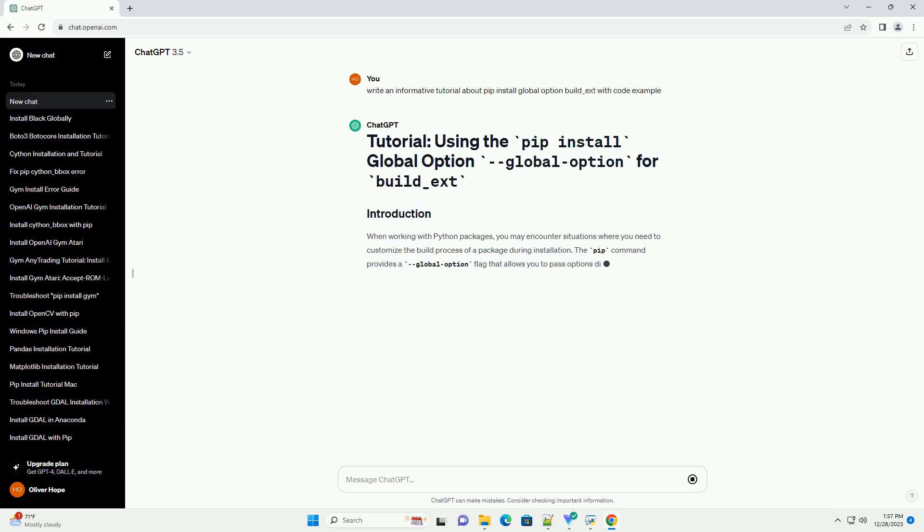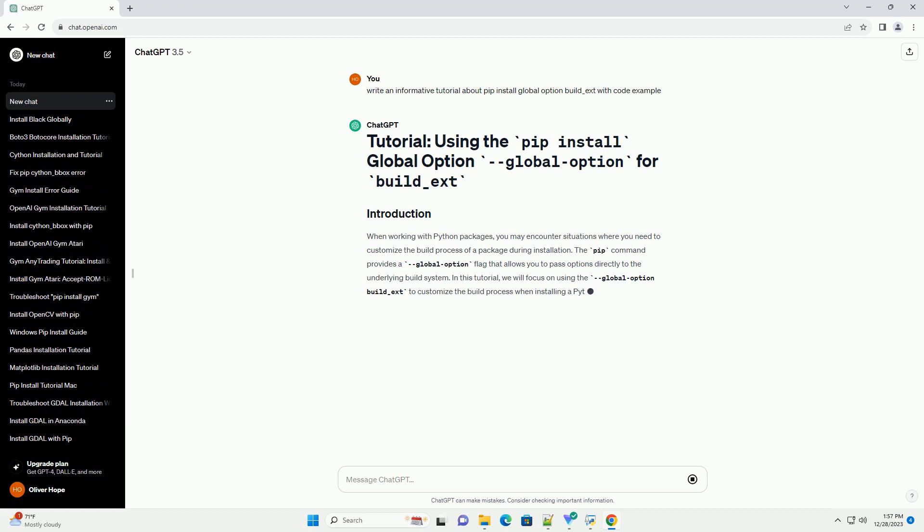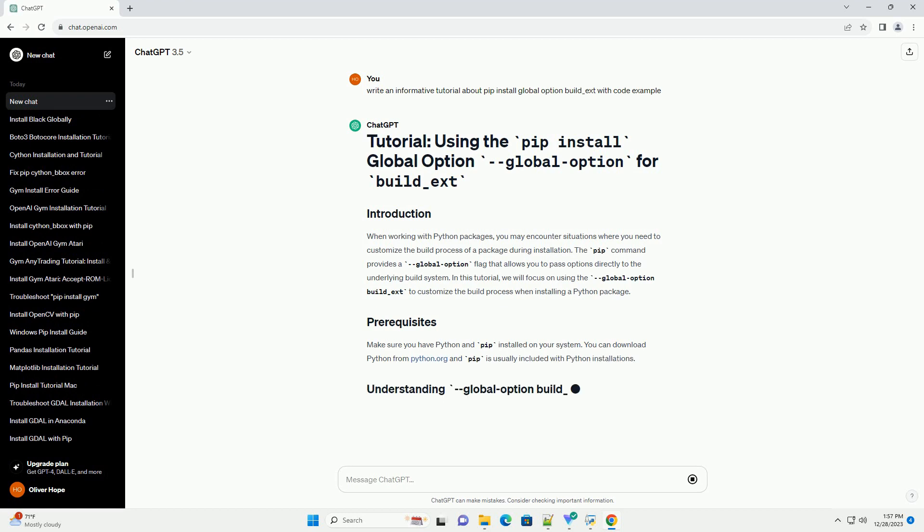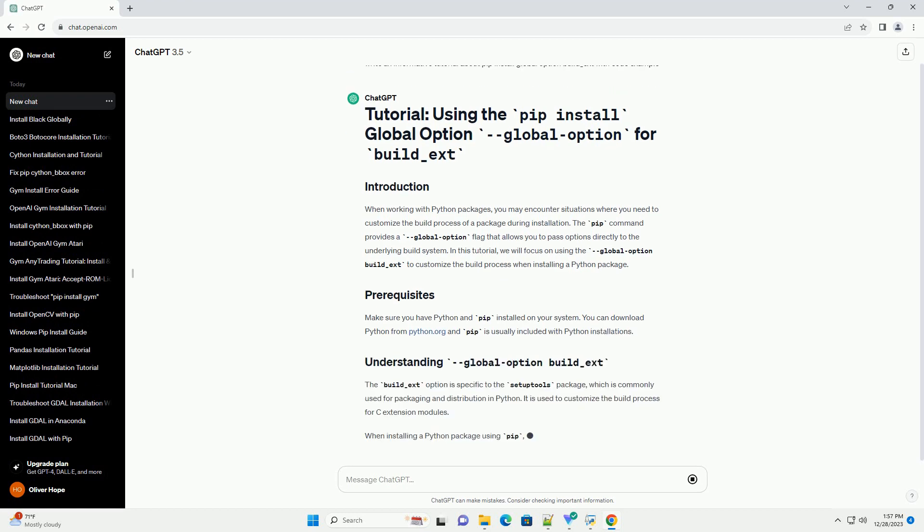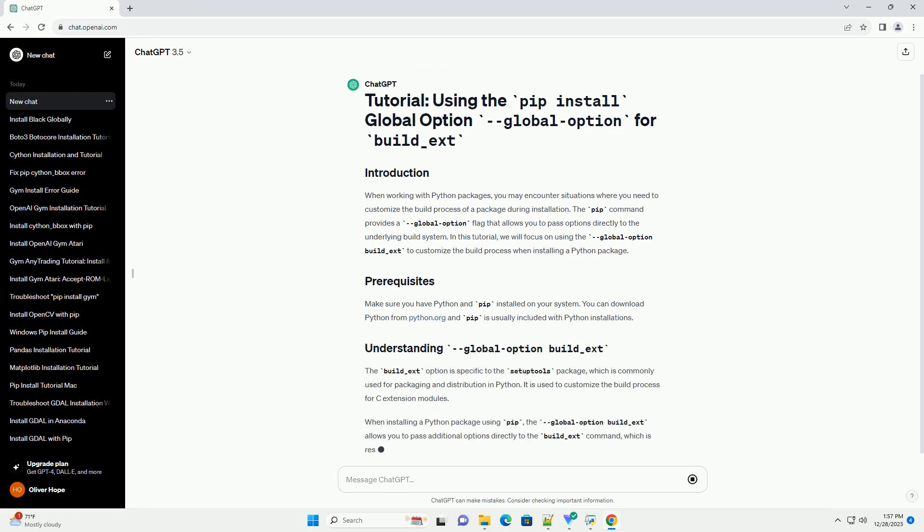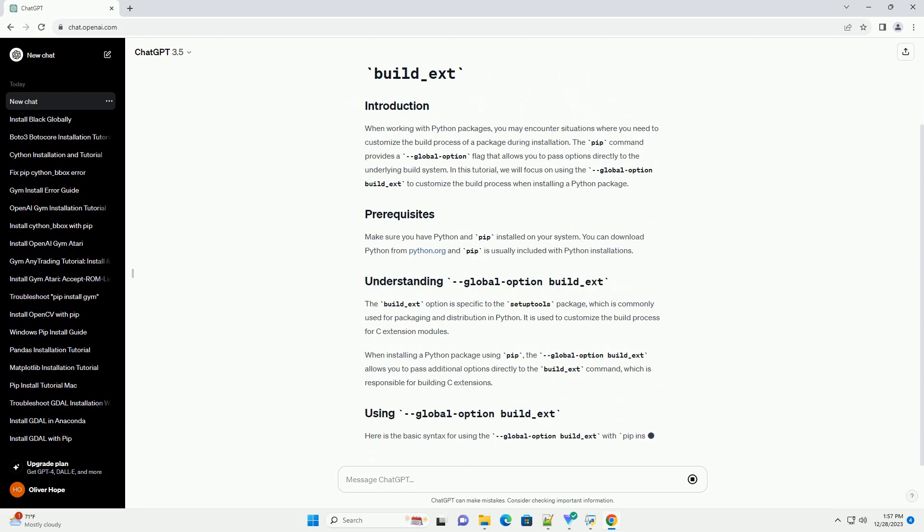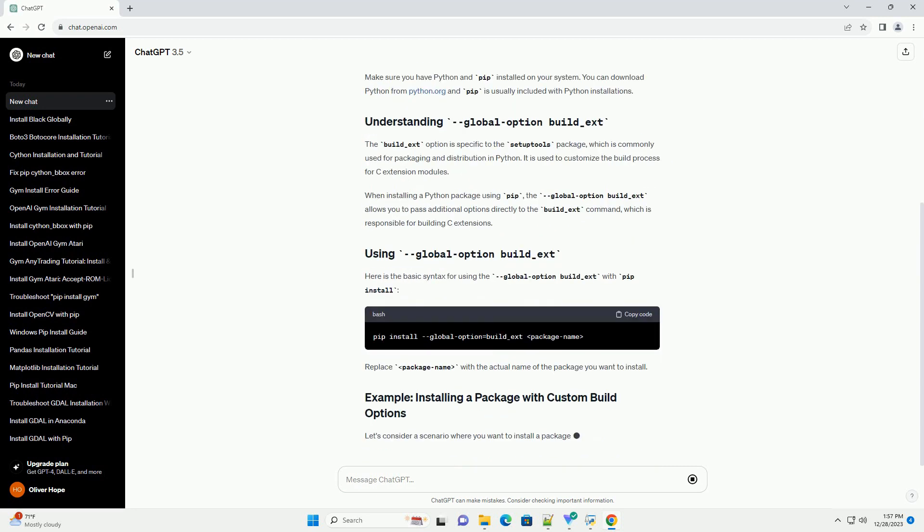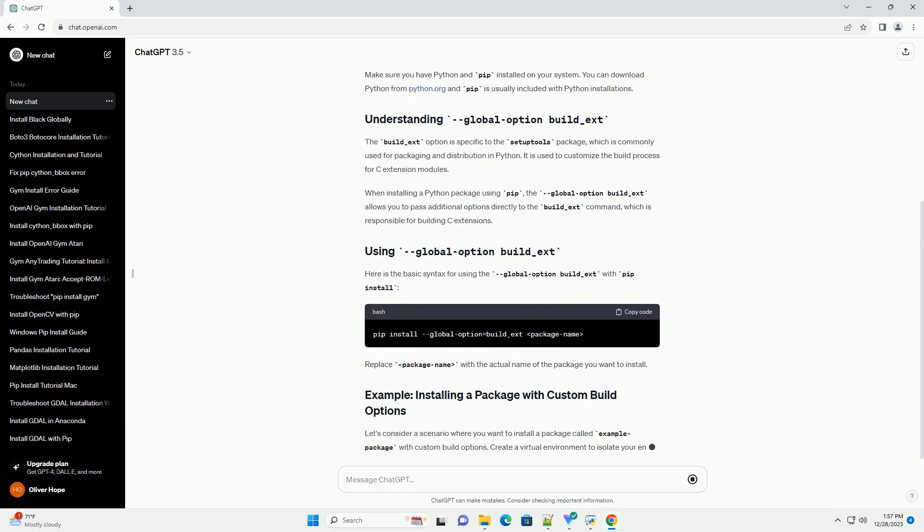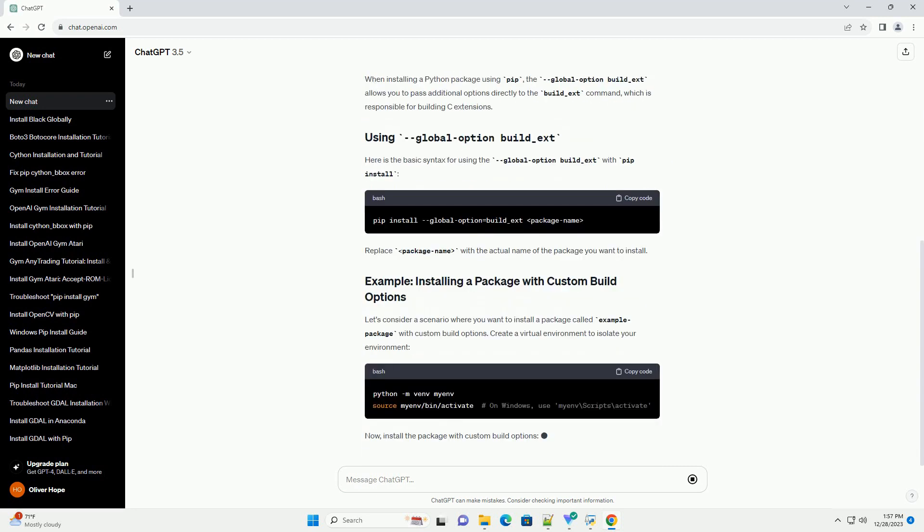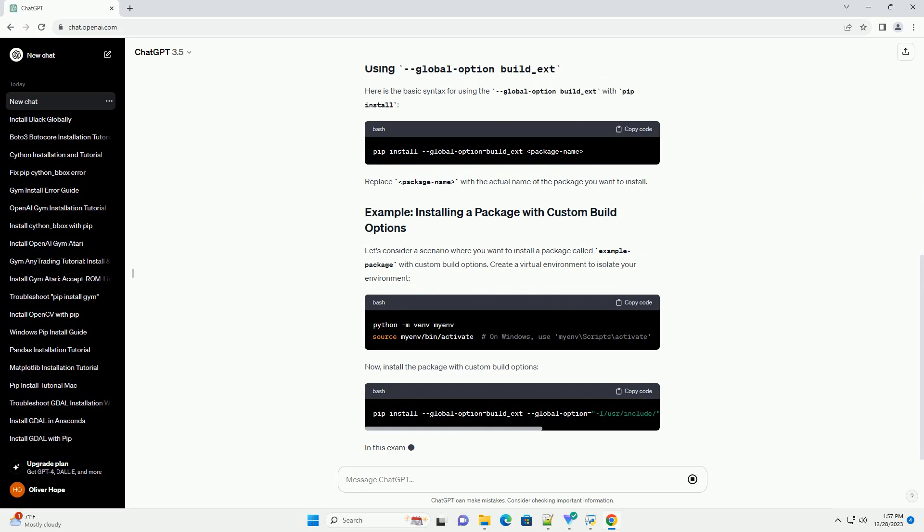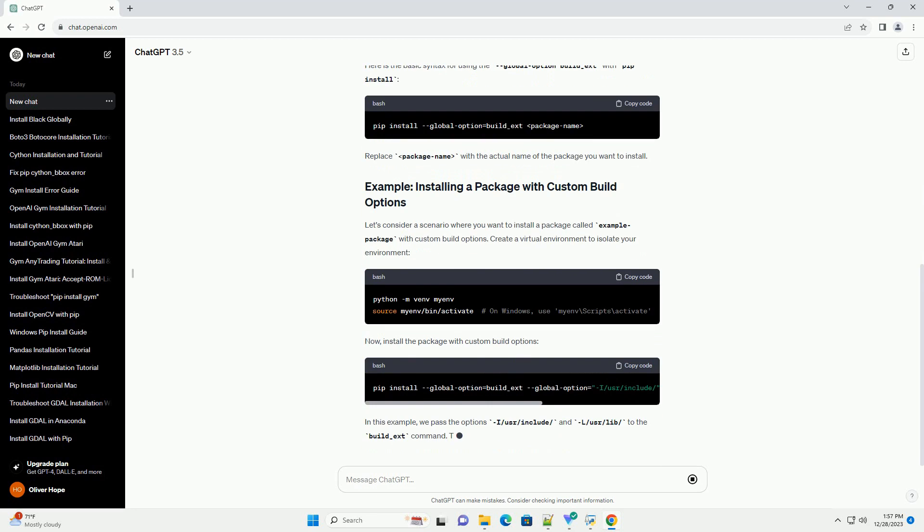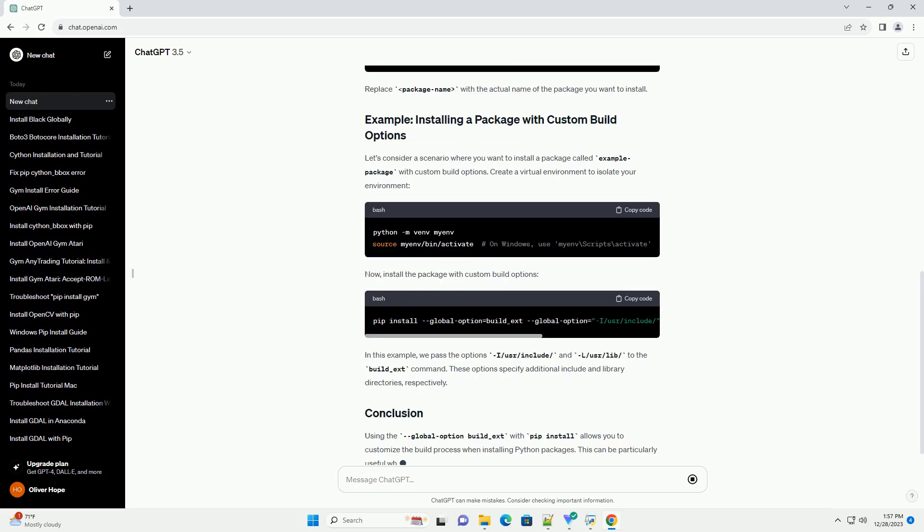When working with Python packages, you may encounter situations where you need to customize the build process of a package during installation. The pip command provides a global option flag that allows you to pass options directly to the underlying build system.